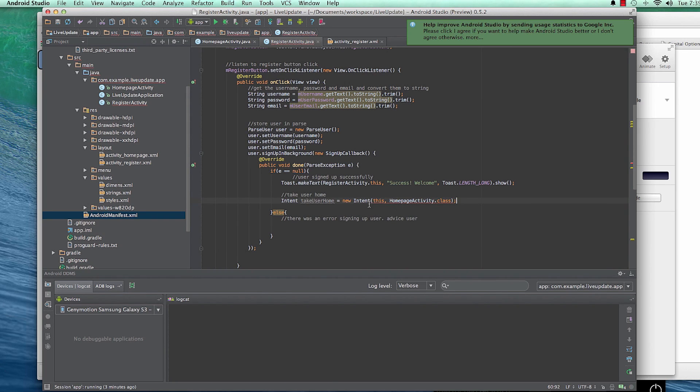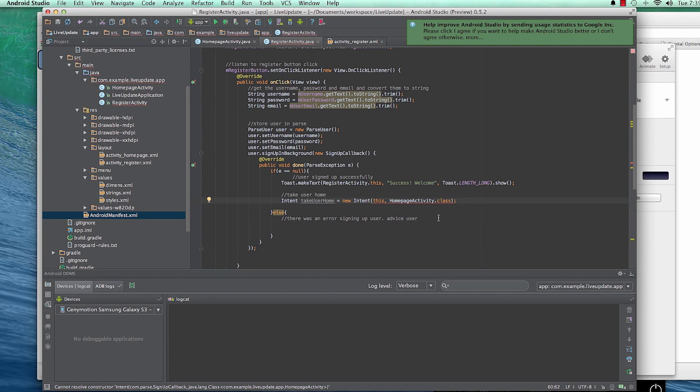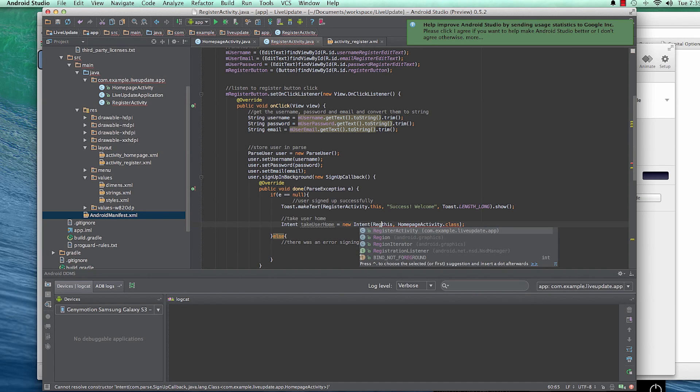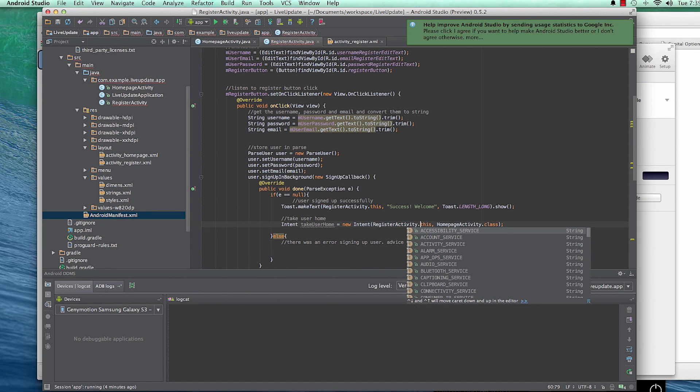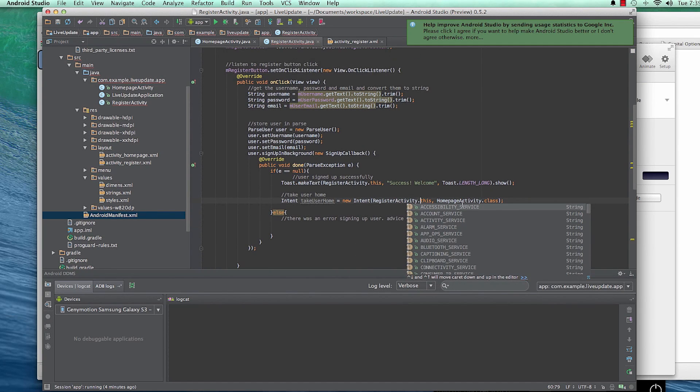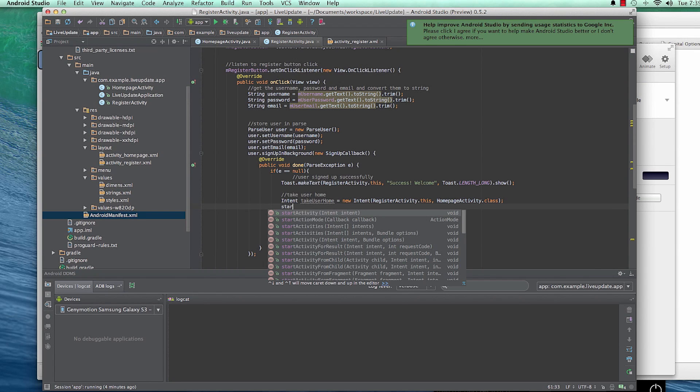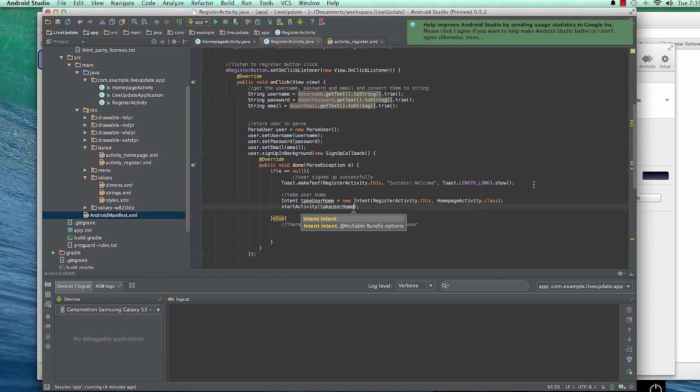So as you can see, I have an error here because the context, this one is now inside a method done. So we have to call the main context by saying RegisterActivity.this. And then after that, now let's start activity, call StartActivity, and then TakeUserHome. And that should do it. So let's go ahead and run this.